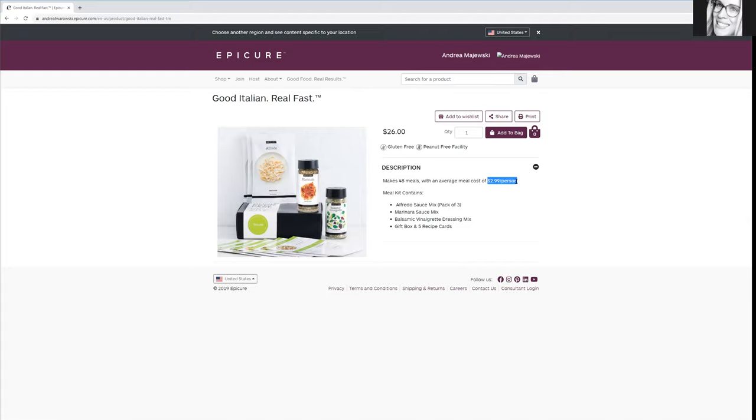So it can literally make 48 different meals with the average cost of $2.99 per person. So it's perfect if you're looking to start eating at home more. Save money, save time, everything.